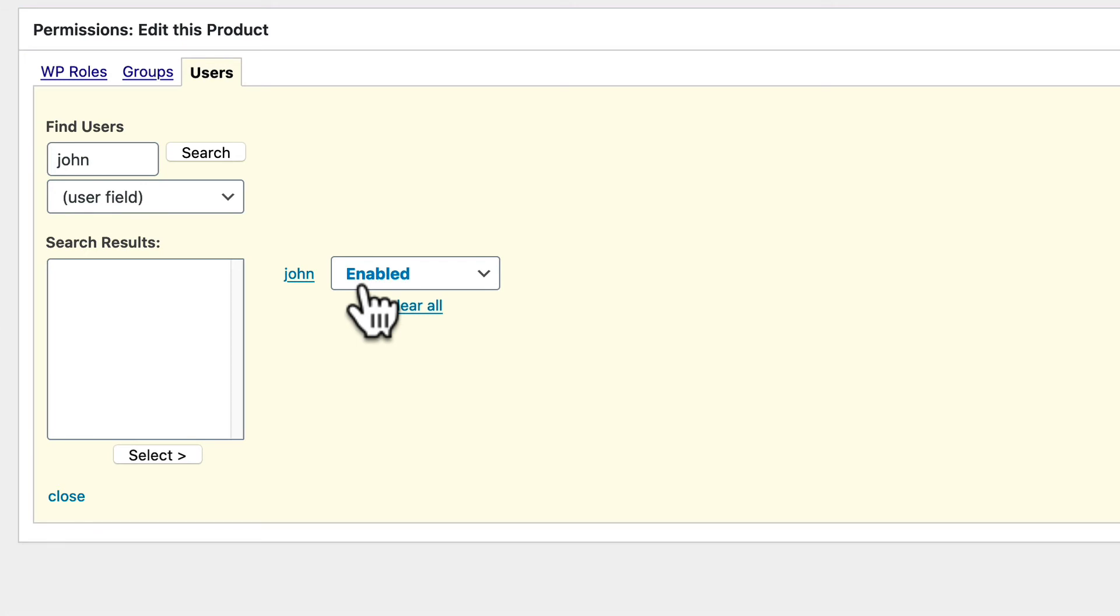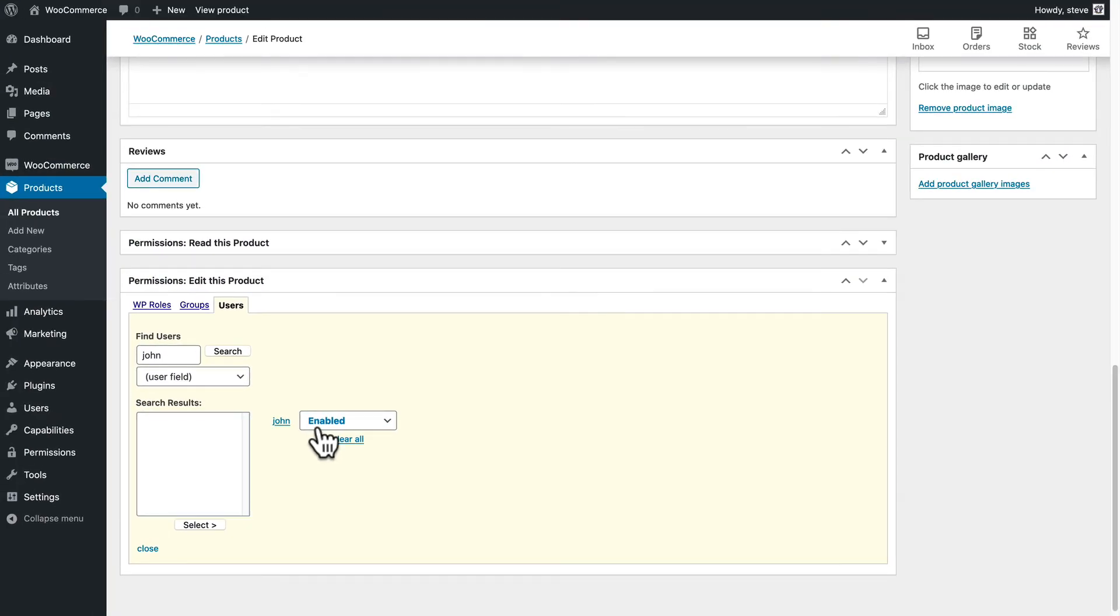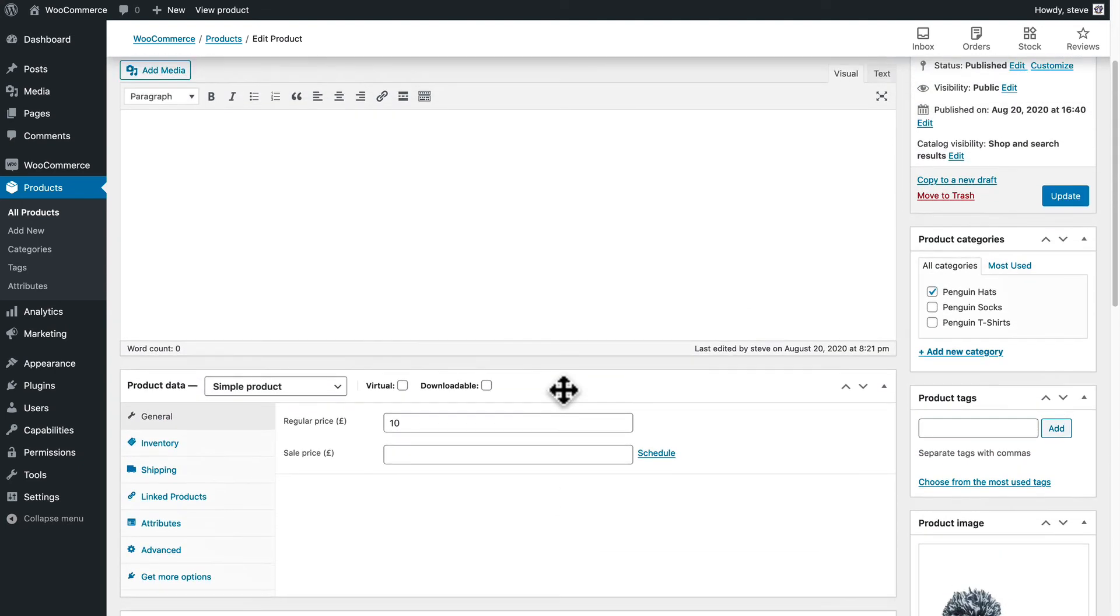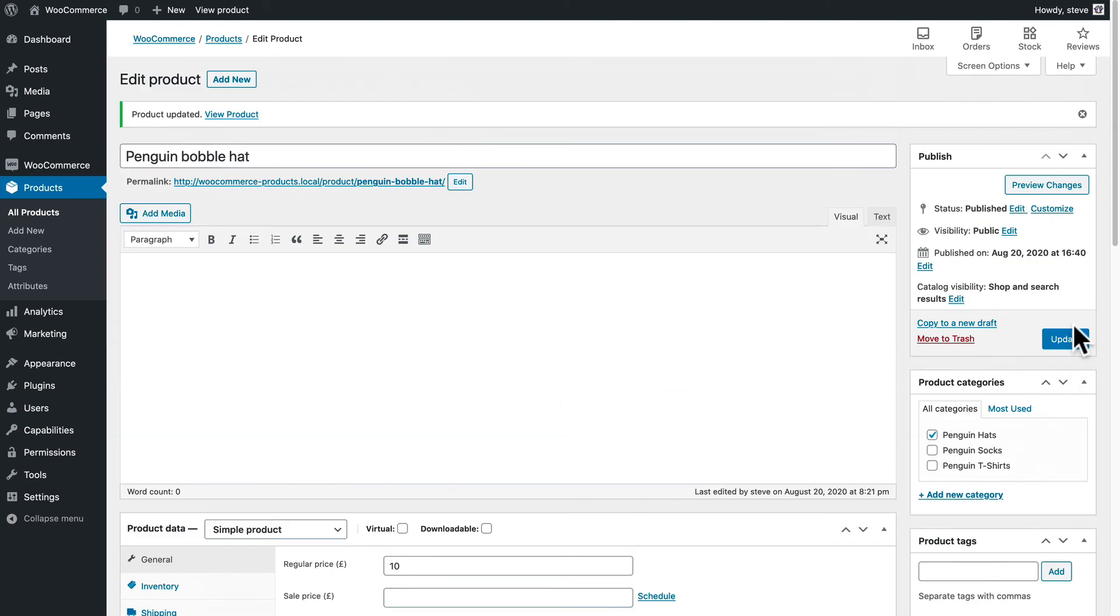So there's a couple of approaches here. Either you can give the entire user role access to edit this product or you can just give one single user or multiple users if you add more here access to edit this product. In this case I'm simply going to give John access and then I'm going to click on Update.